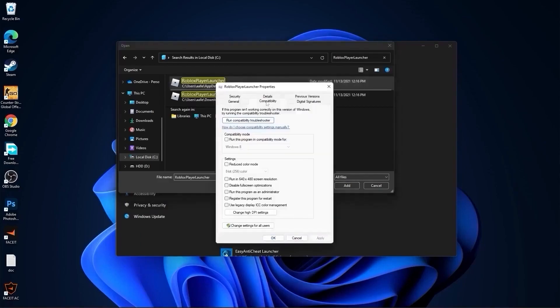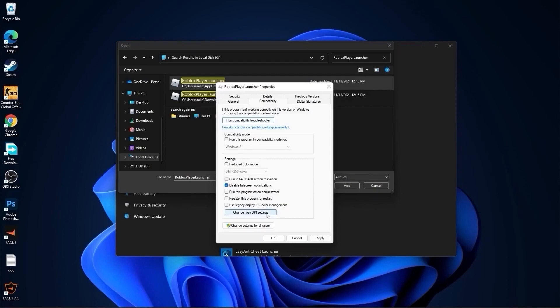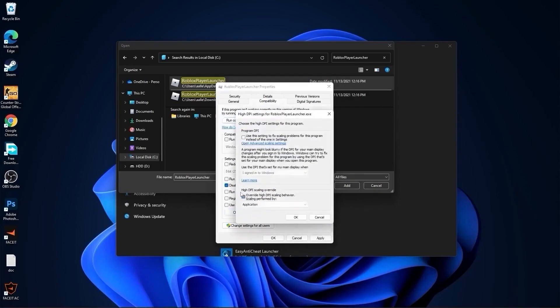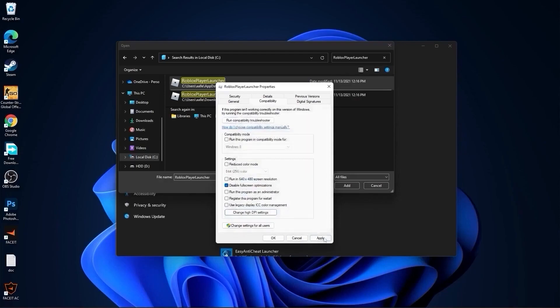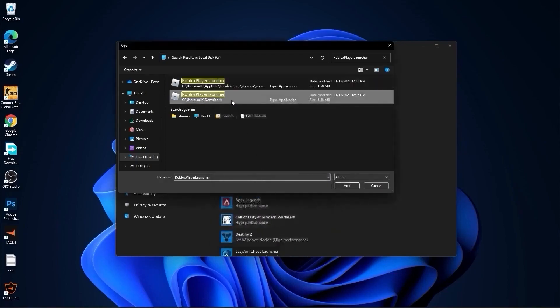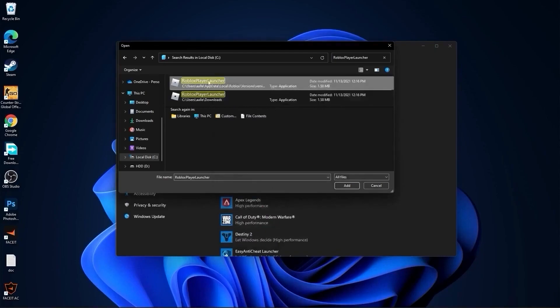Here you have to go to compatibility, check disable full screen optimization. Then go here to change high DPI settings, check this box, then press ok, press apply, ok. If you have more like me, do the same to all of them.